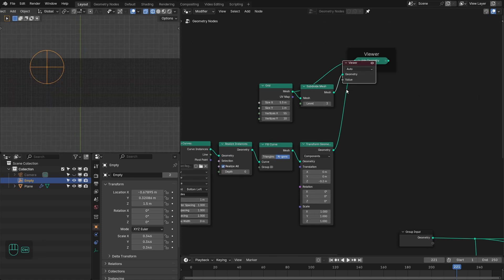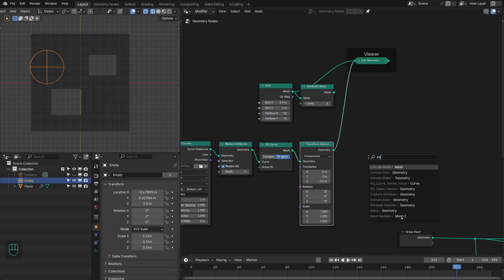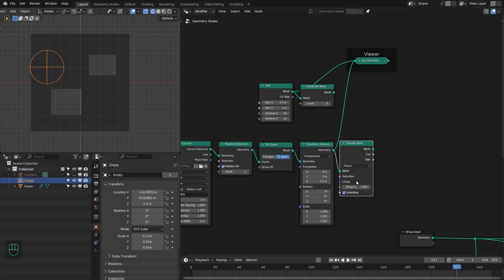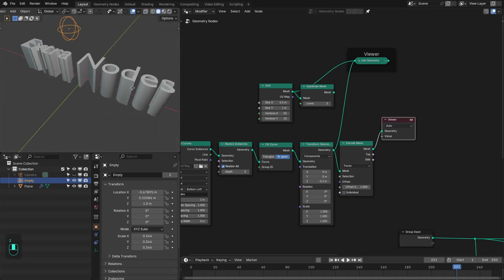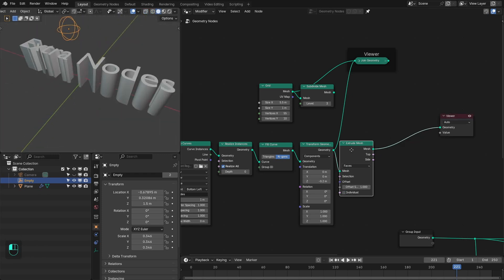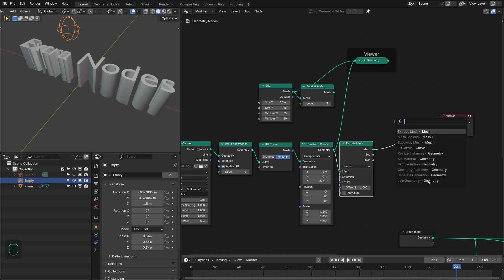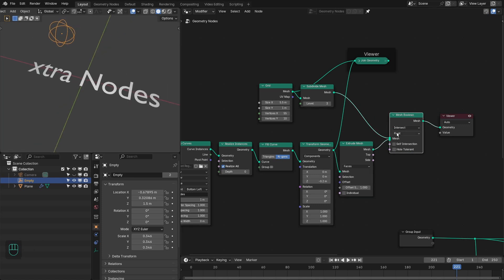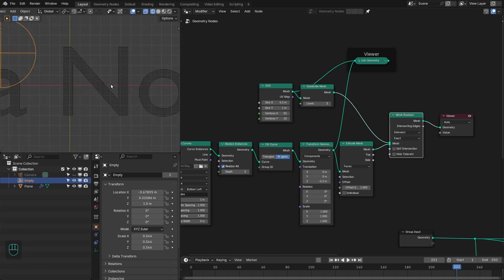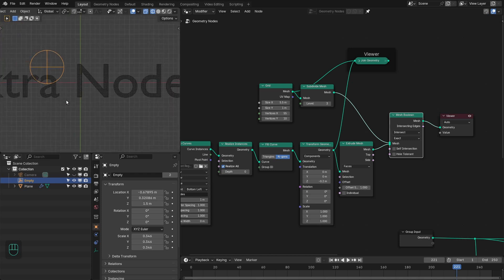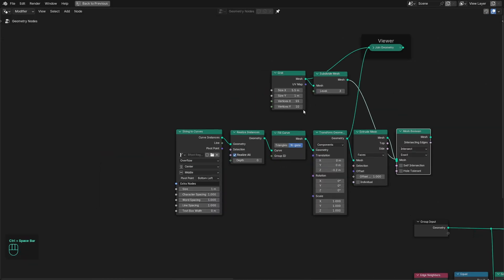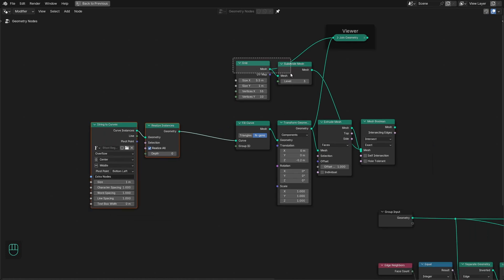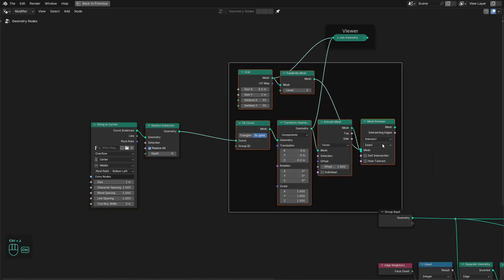After we have this grid, add the Extrude node and extrude the faces. We then use this mesh as a cutter: add the Boolean node and change that to Intersect, then change to Exact mode. If I go to wireframe, we have this nice grid remesh for the text. So basically this is our remesh setup.